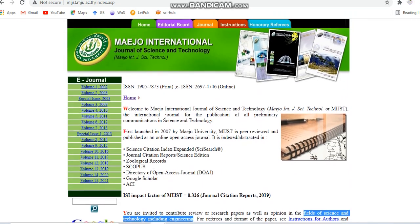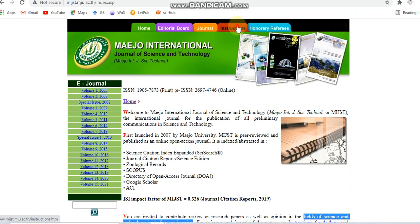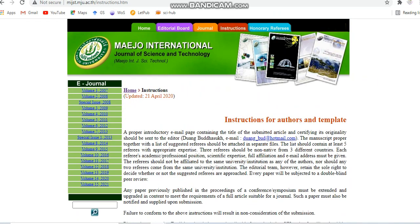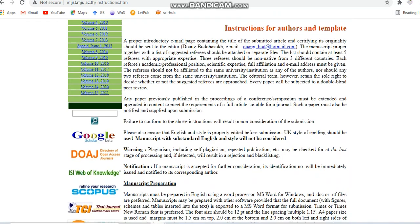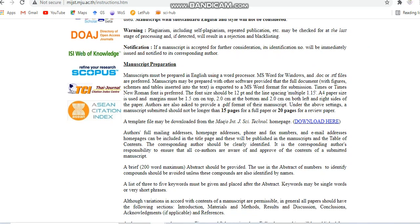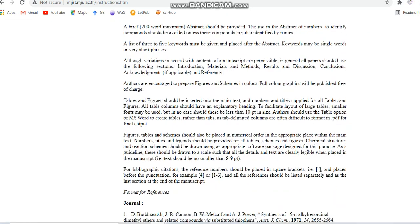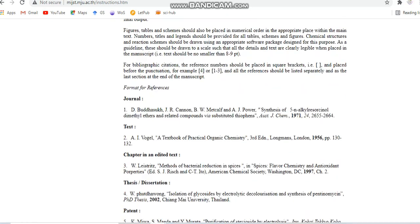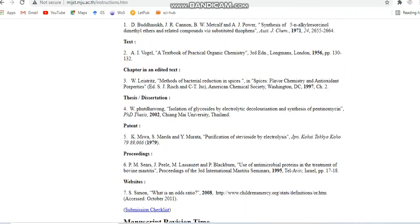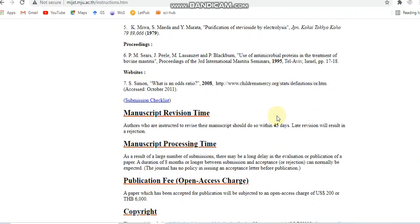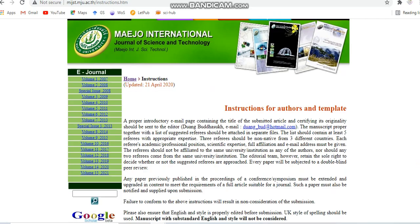This is a paid journal. We can see the details such as manuscript preparation and formatting. The manuscript revision time is 45 days and the publication fee is USD 200.